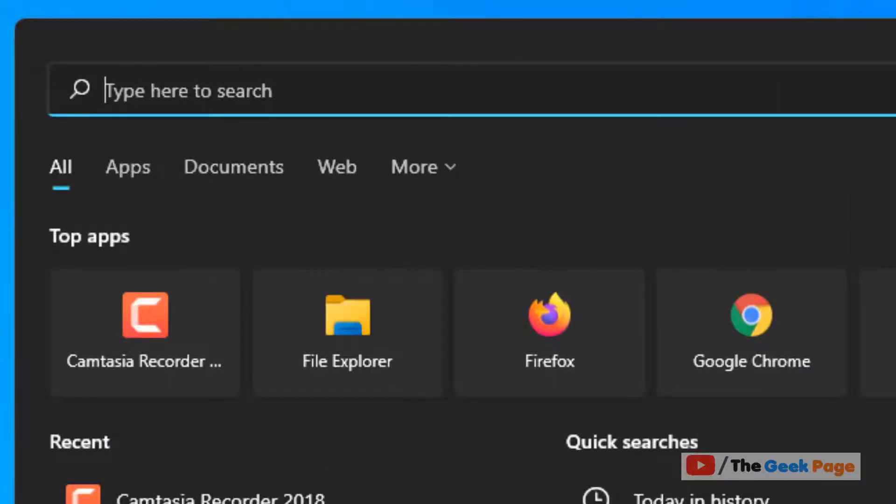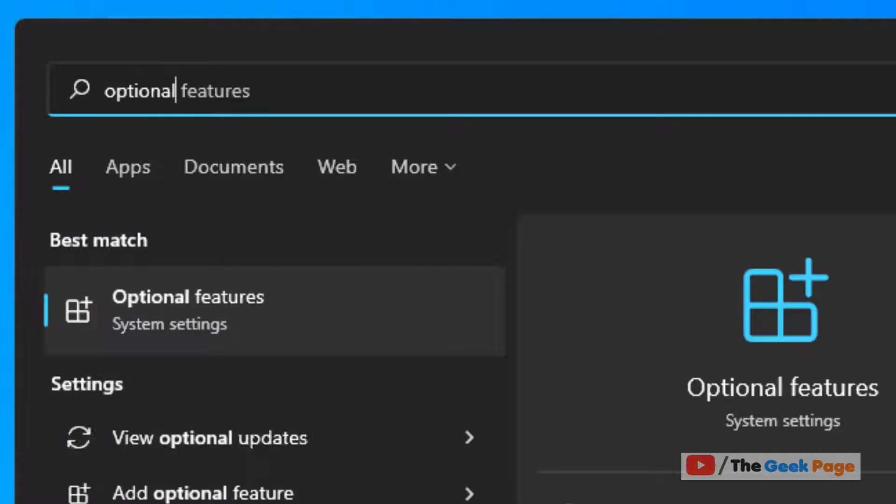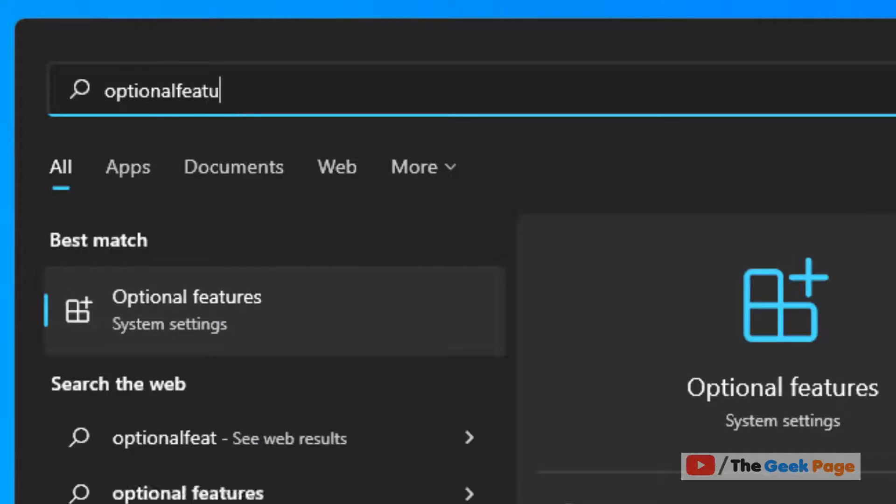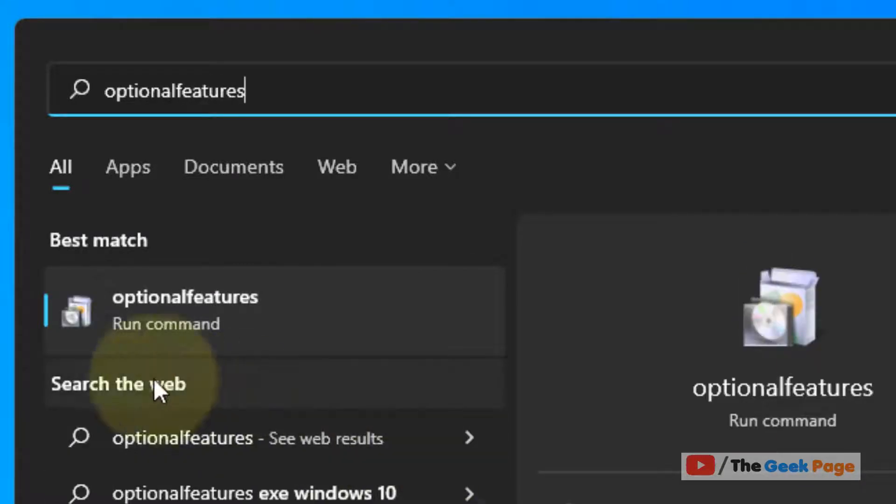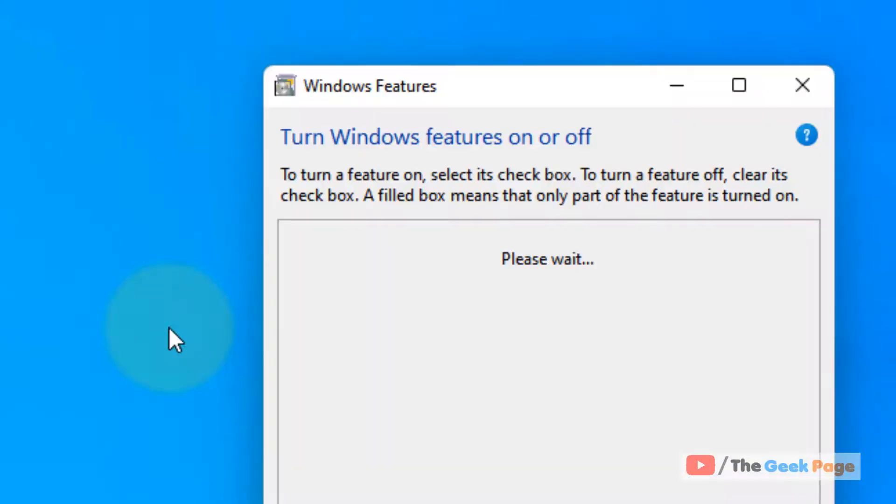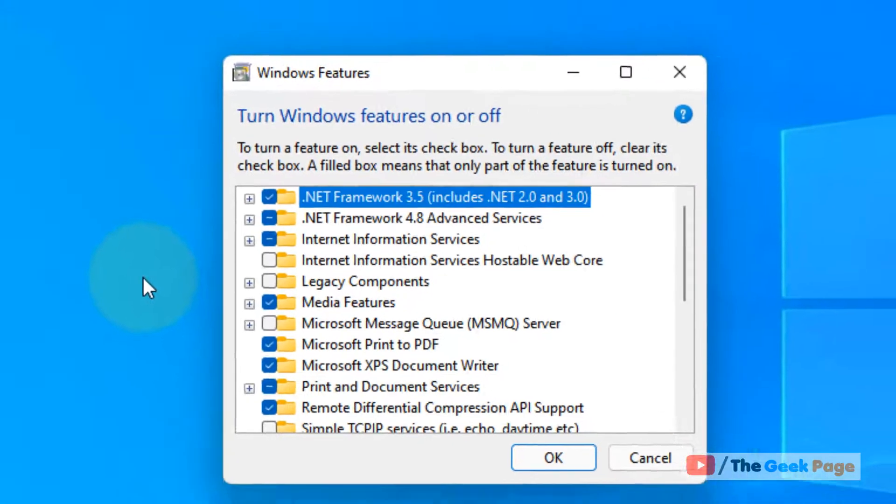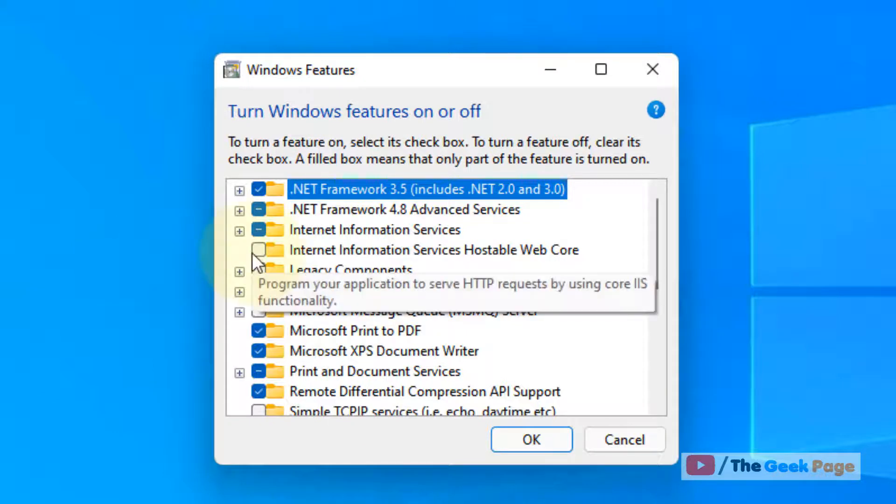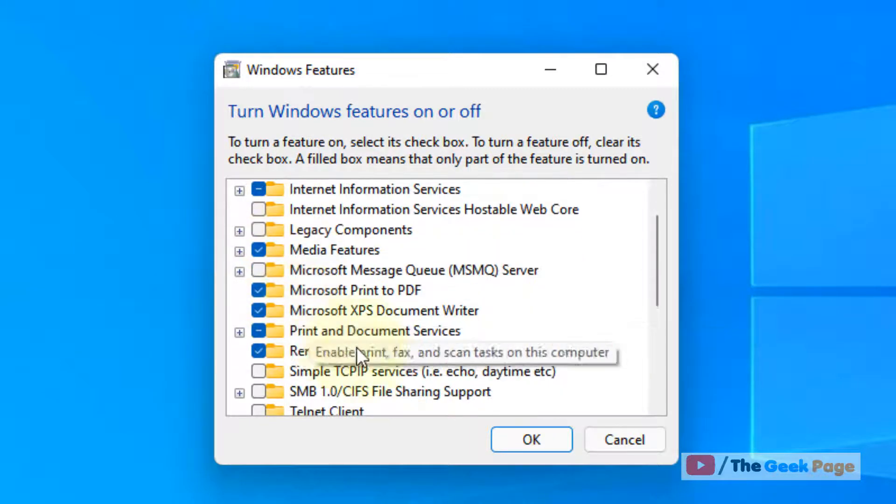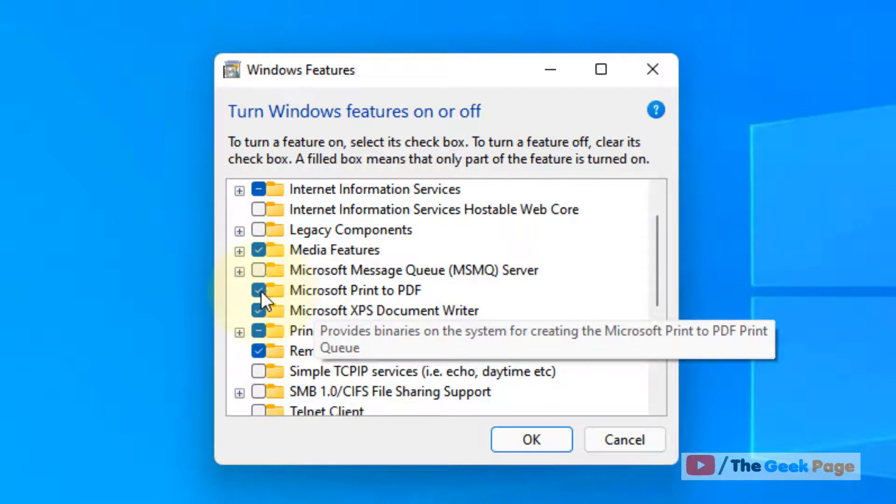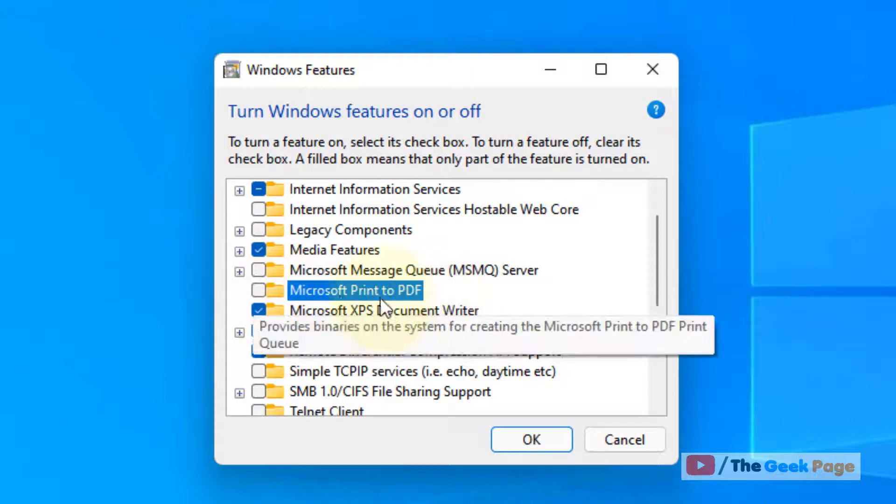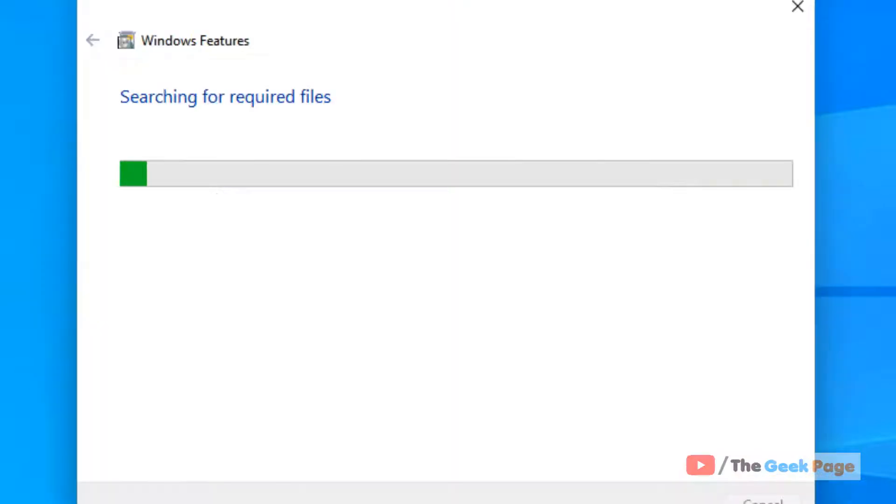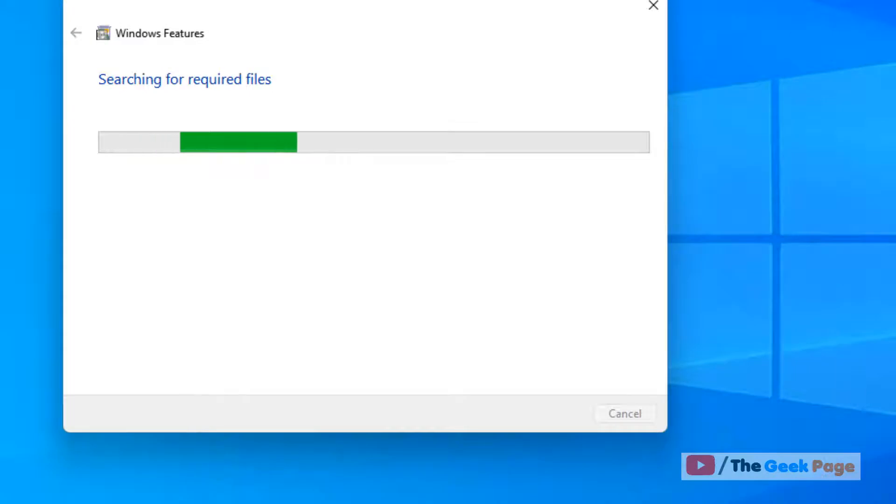Just click on search and search for 'optional features' without any space. Now click on Optional features, scroll down, and uncheck the option 'Microsoft Print to PDF'. Click OK and wait for some time.